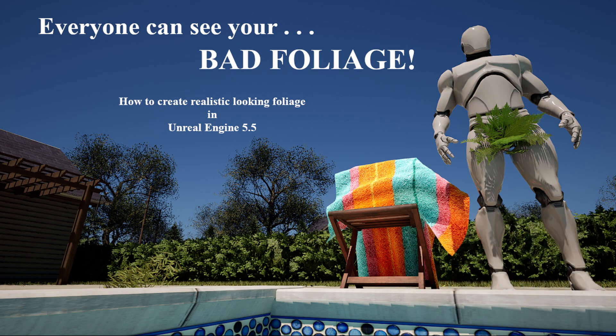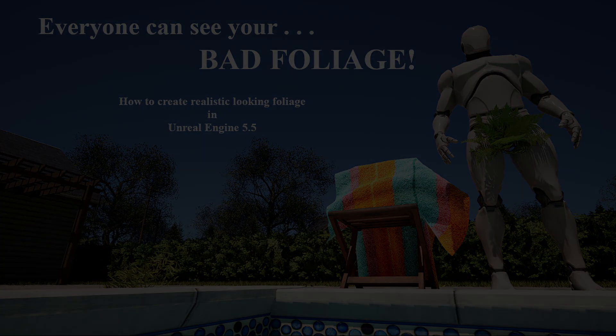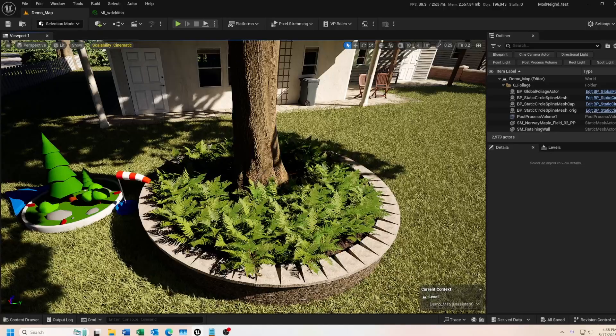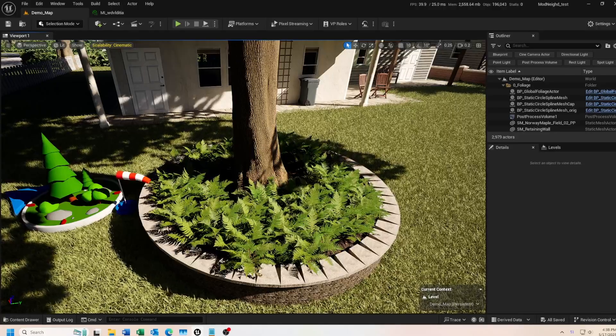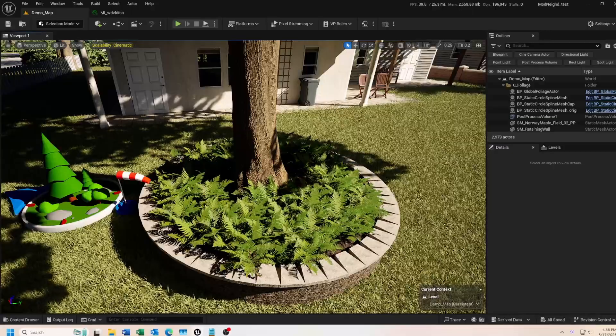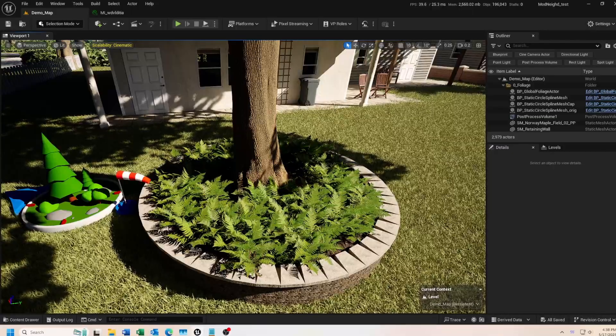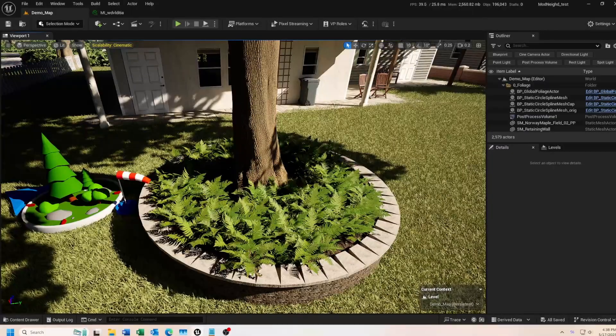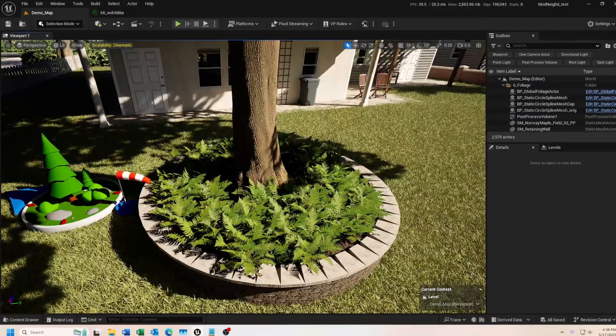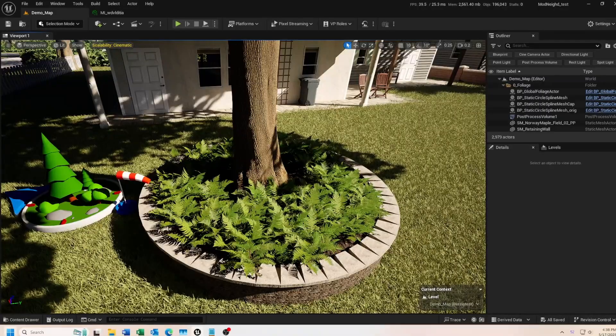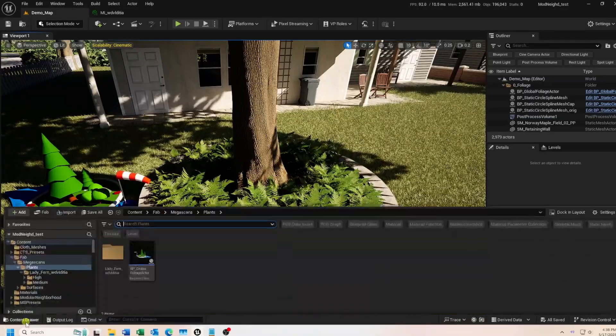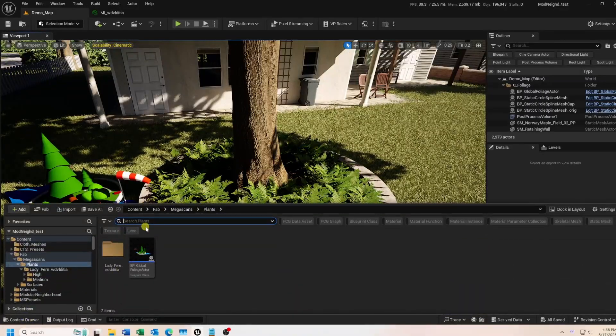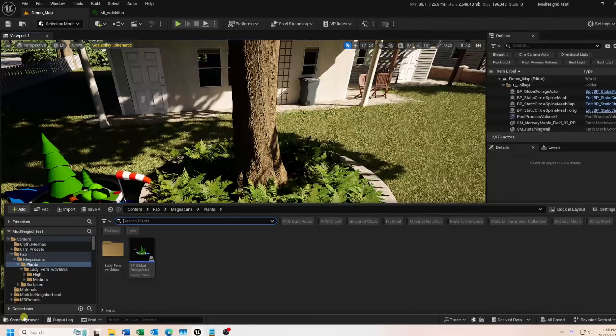Now let's review some of the new features Quixel added to their foliage assets, and how these can be used to help you create more realistic and natural looking foliage. I'm using Unreal Engine 5.5.4, and I have this little scene set up that we'll use to walk through all the new features.